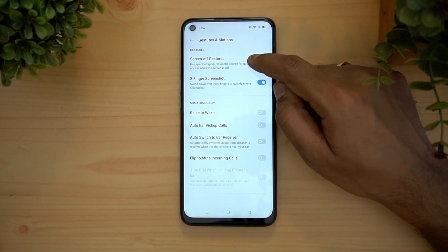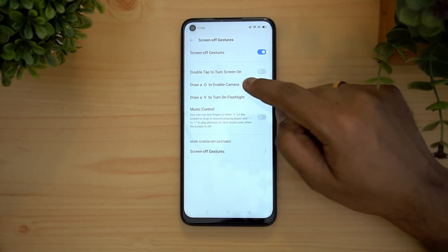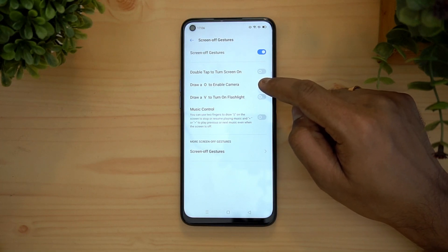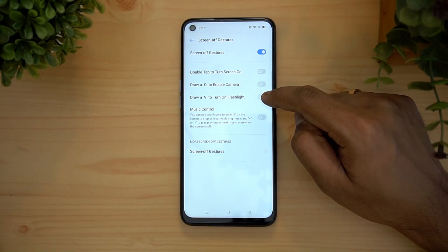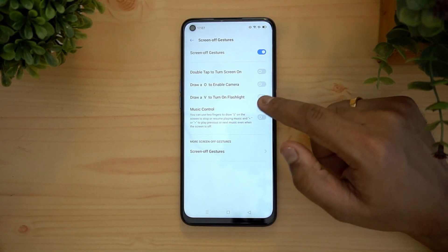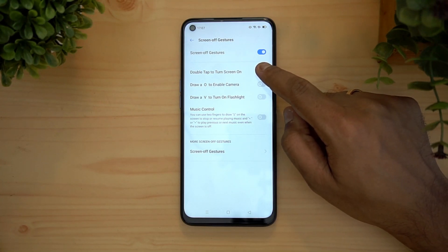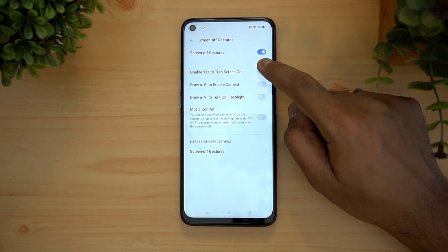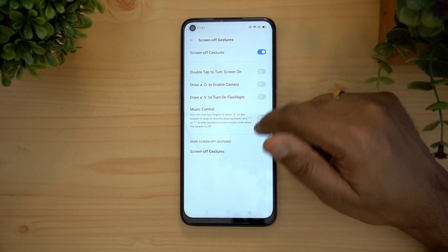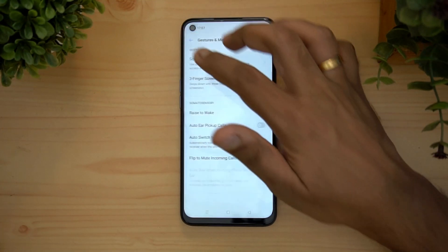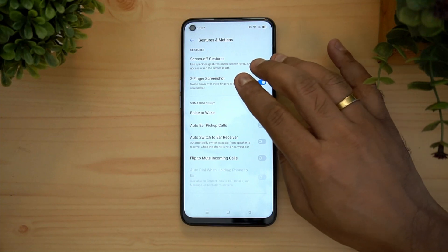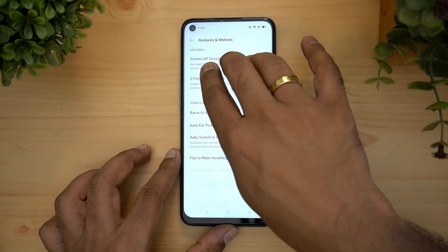There is also gesture and motion support. Screen-off gestures include double tap to turn on the screen, draw O to enable the camera, draw V for the flashlight, and music controls. For example, if the screen is off, you can double tap on the display to turn it on. These are all self-explanatory.